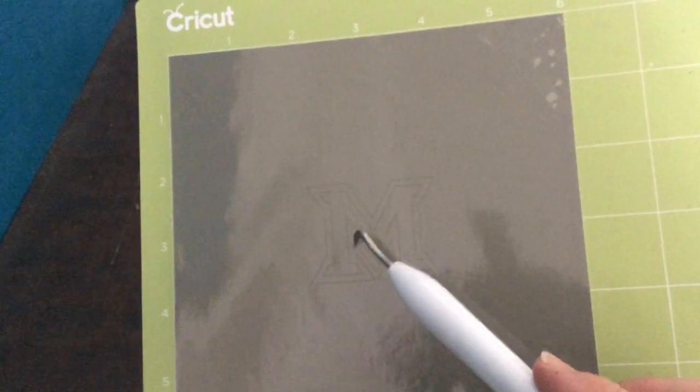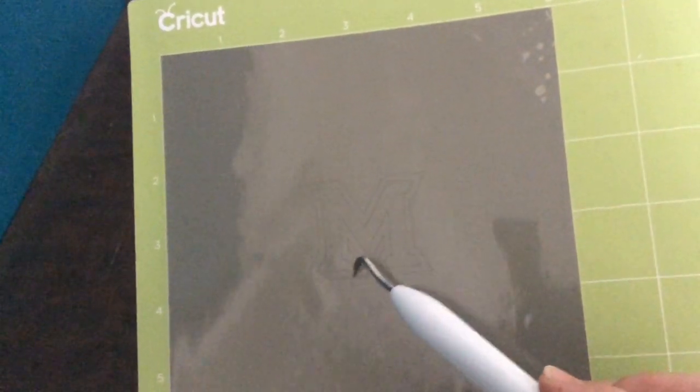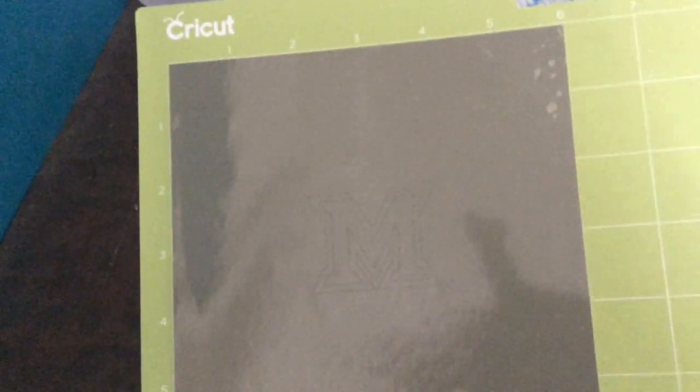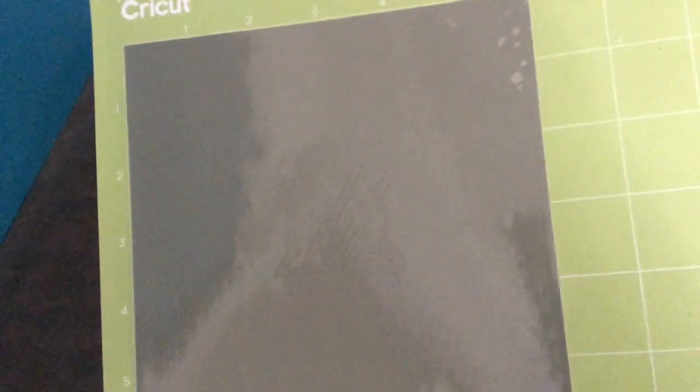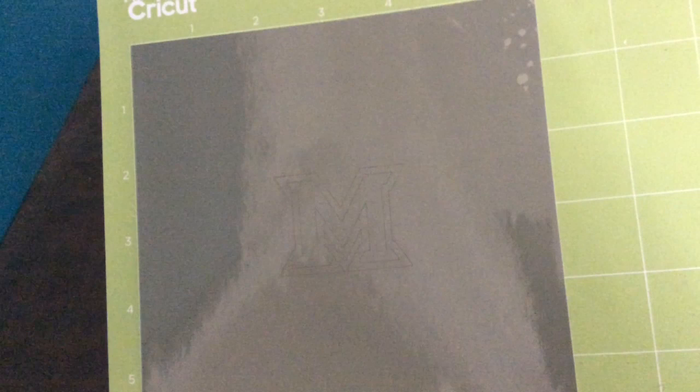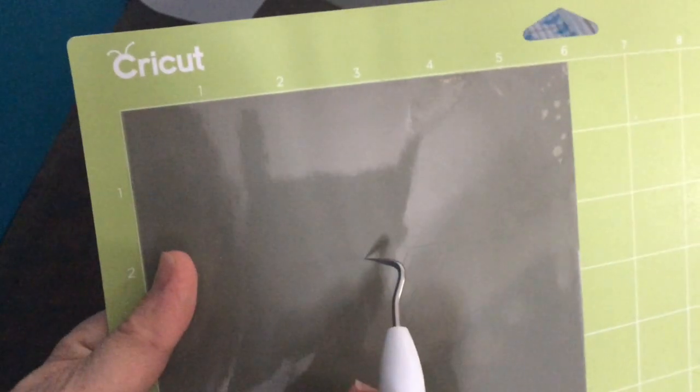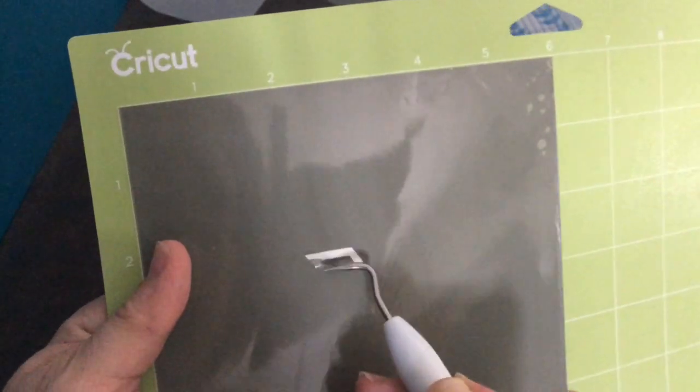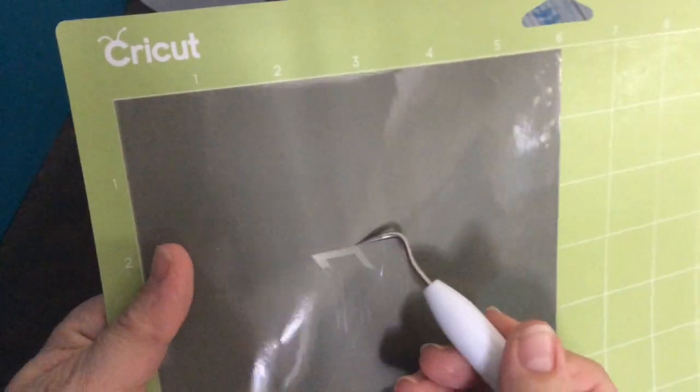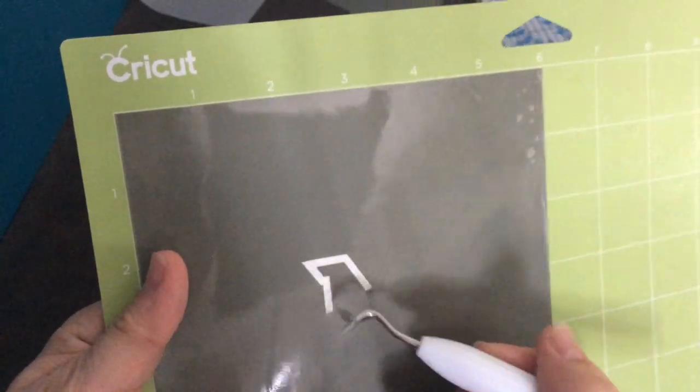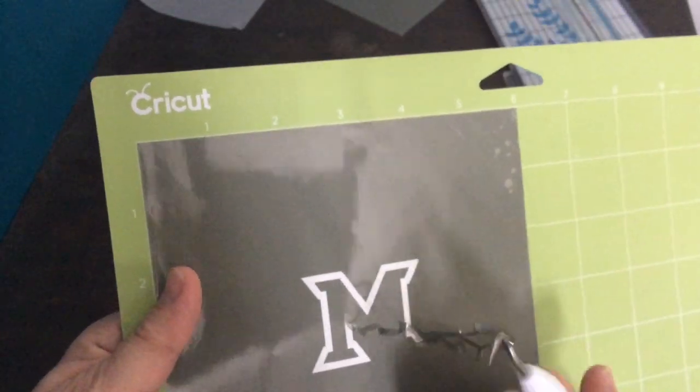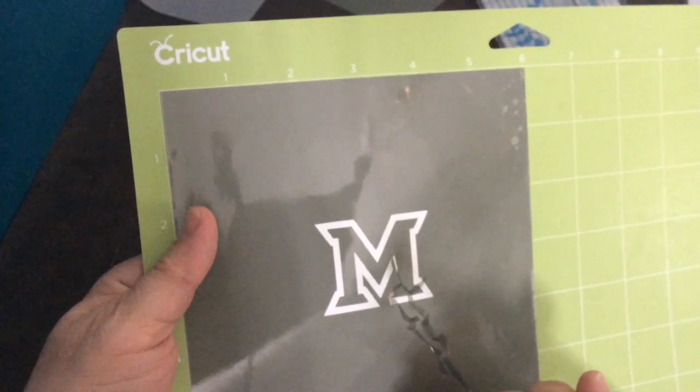So the next step is weeding and I have my weeding tool from Cricut here. You only want to weed the parts that you want your icing to go through so for me that's just the outline of the M. So I'm just peeling this outline off and I'm leaving the rest.